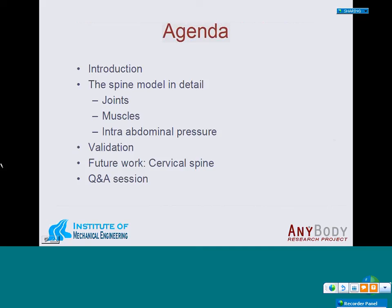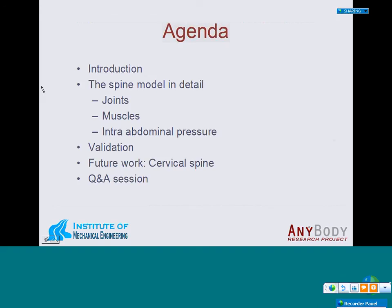The agenda for today is that I will start with an introduction about why you want to build a lumbar spine model. Then I'll go into the details about the spine model: the joints, the muscles, and intra-abdominal pressure. After that, I'll tell you about validation, followed by some ongoing and future work concerning the cervical spine. We will end this webcast with a question and answer session.